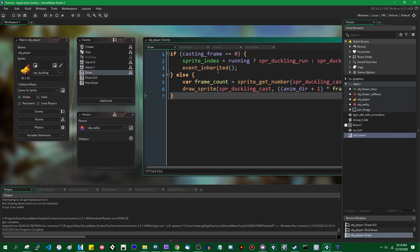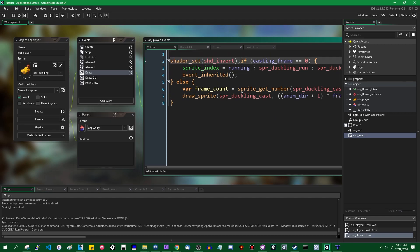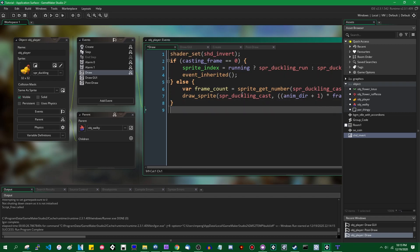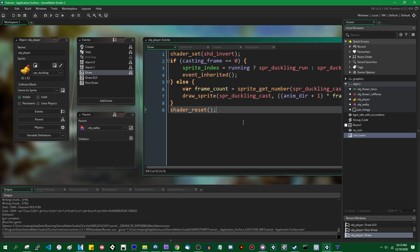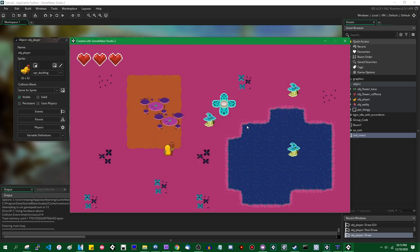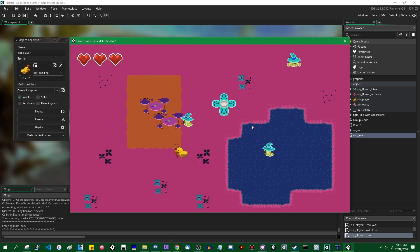As a fun fact, in case you're wondering what happens if you invert both the player sprites and the application surface, that's just going to make the player sprite the same color it was originally. Because if you invert something twice, you get the thing you started with.